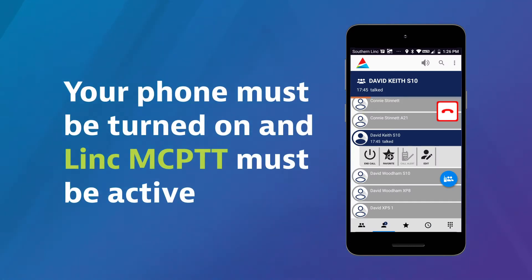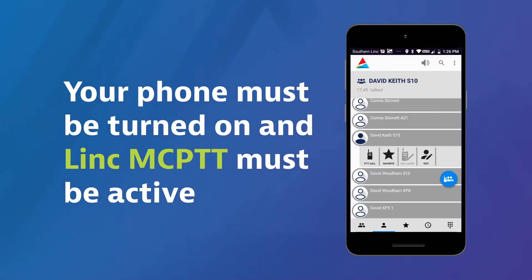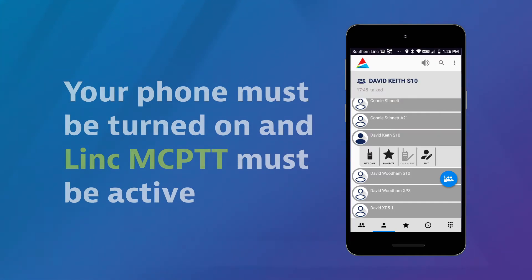Your phone must be turned on, and the Link MCPTT app must be active for this feature to work.